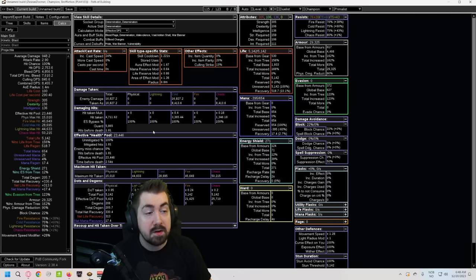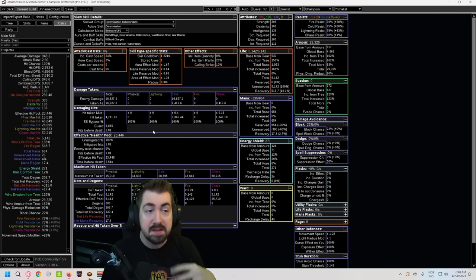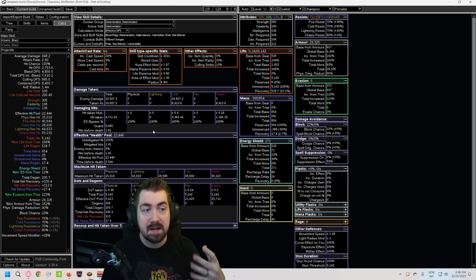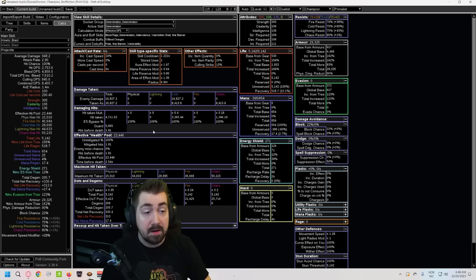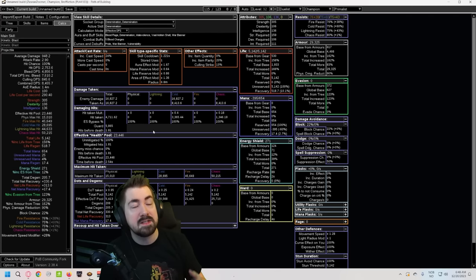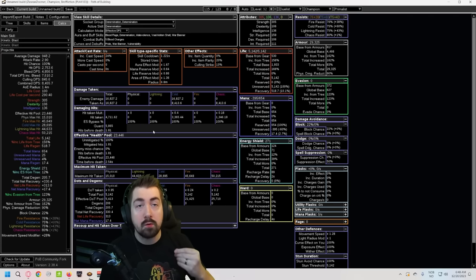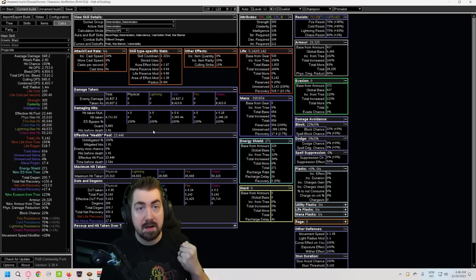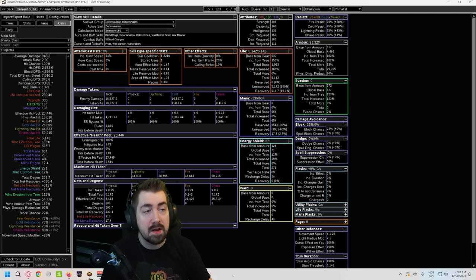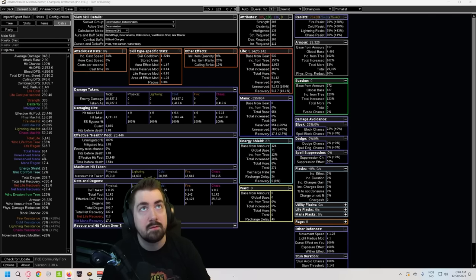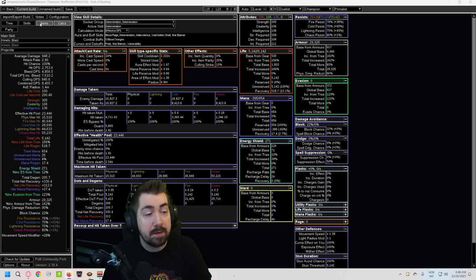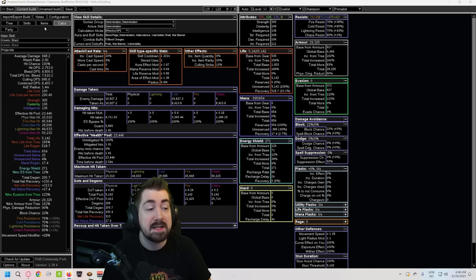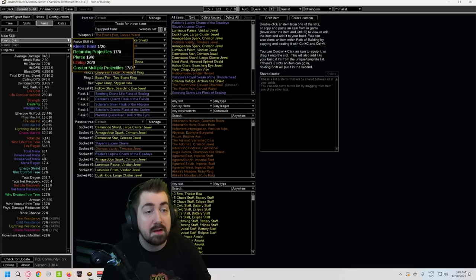And another good thing with shifting to elemental is there's a very scary mod, this is particularly scary with Expedition which is overwhelm 100% physical, and you can completely ignore that with whenever you have a 100% conversion. But now let's put the Fourth Vow back on and see how good it is. What it does is it lets my chaos resist apply to armor.